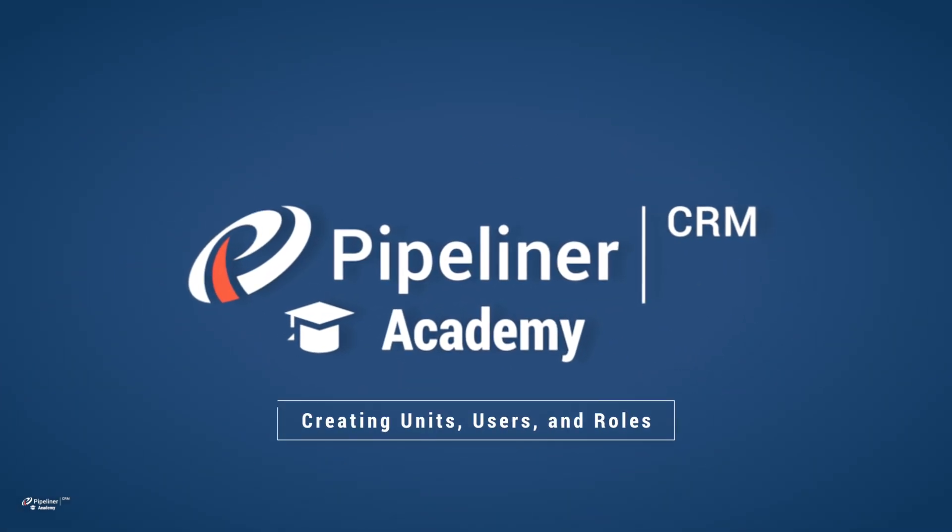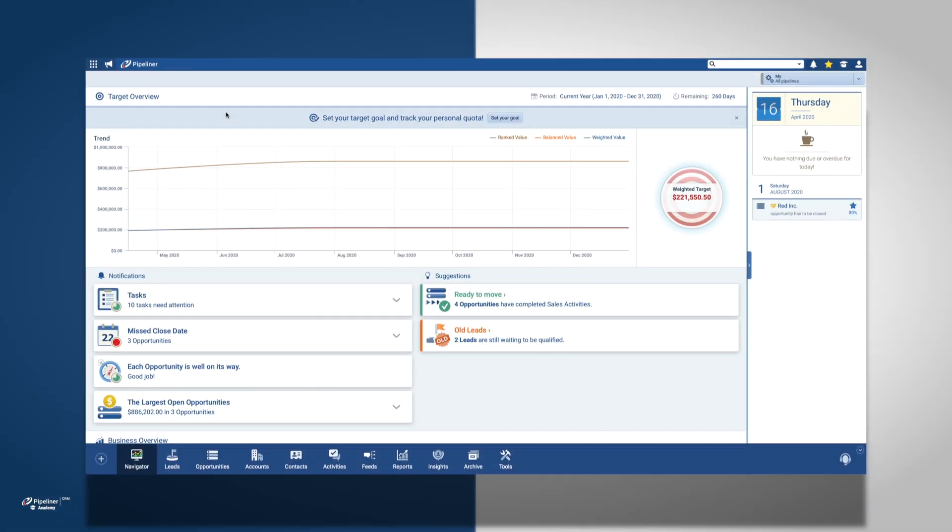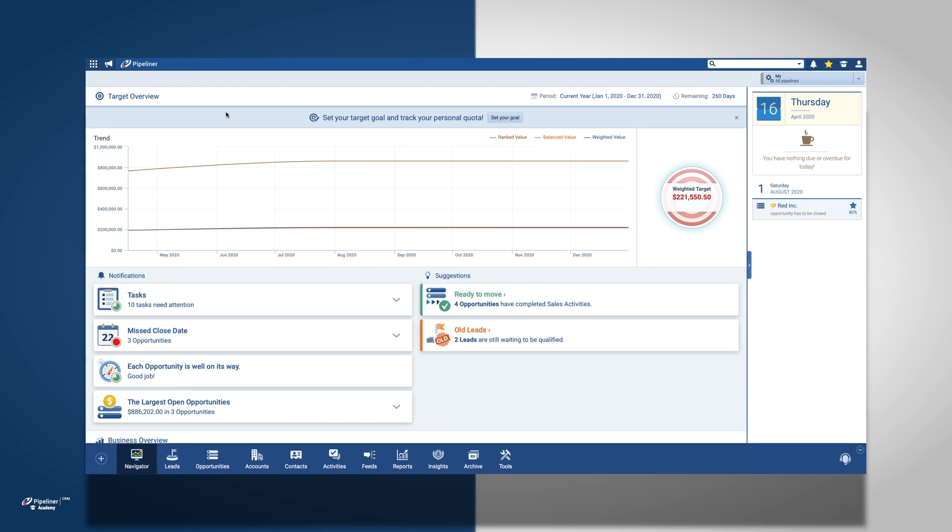We give admin users a variety of great features to help onboard employees, colleagues, and everyone who needs access to Pipeliner.